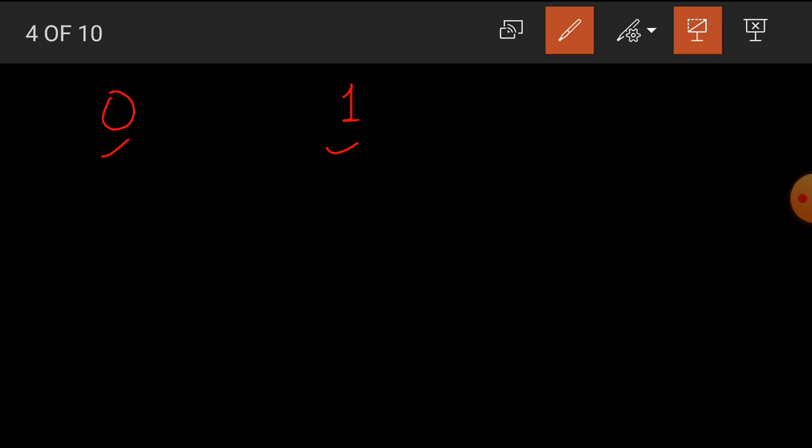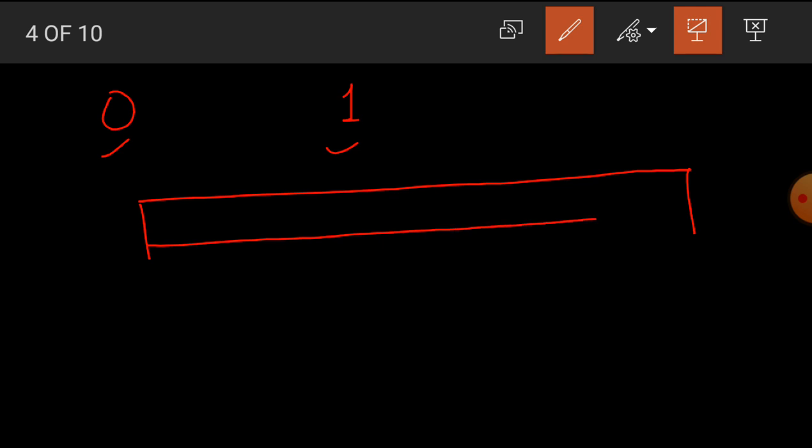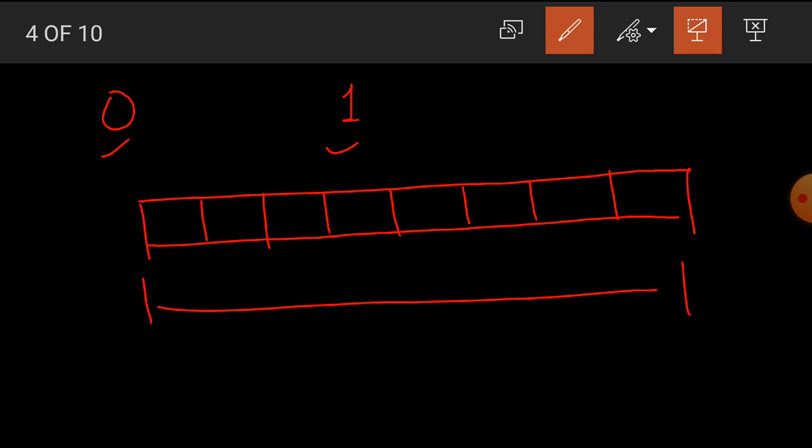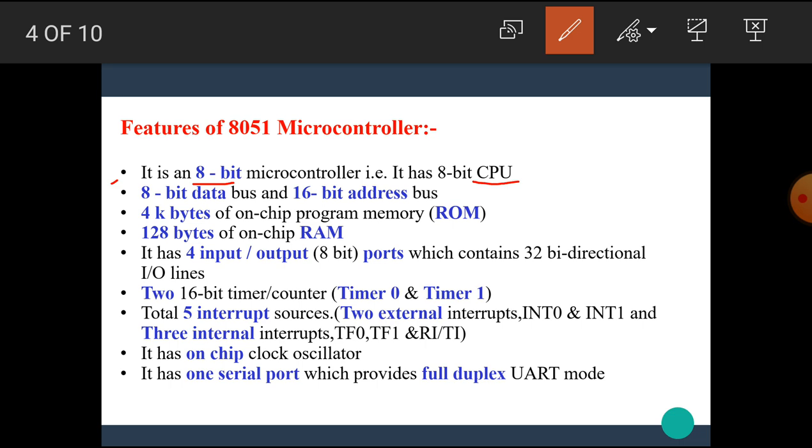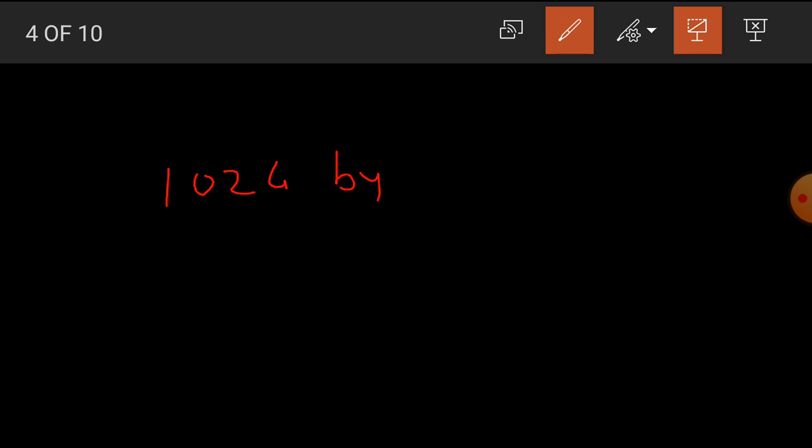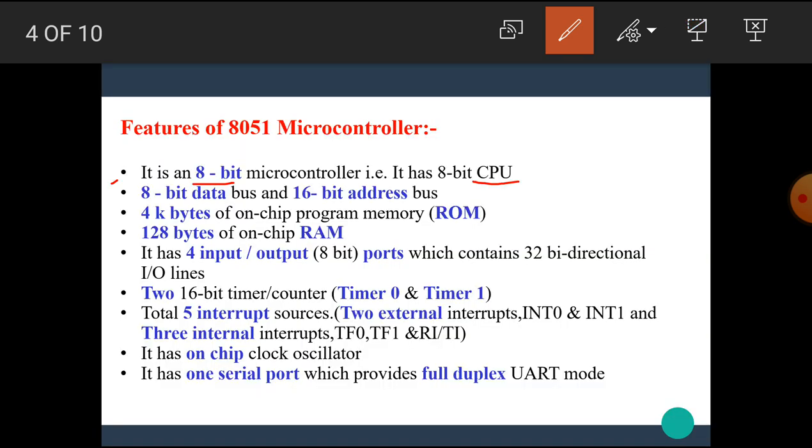A group of 8 bits is called as a byte. Also, we know that a group of 1024 bytes is equal to 1 kilobyte. I hope you all understand what is meant by bit and what is byte.